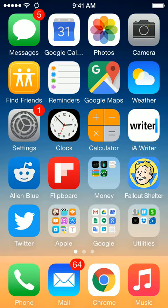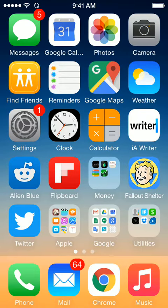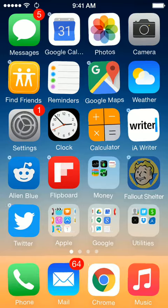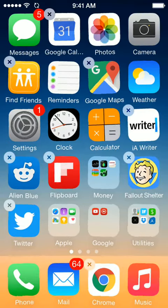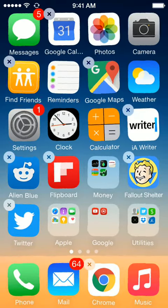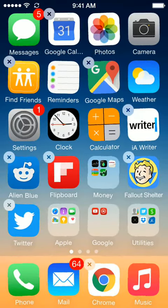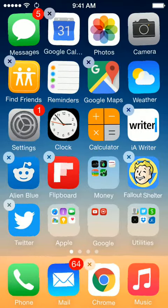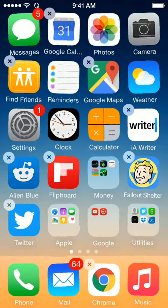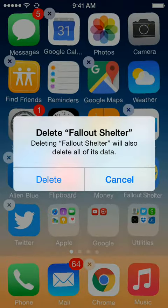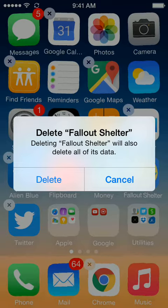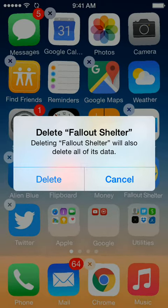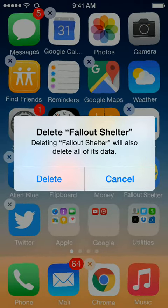So one way is to just simply press and hold down on the icon. I'm going to go for the Fallout Shelter game here. If you press and hold down, an X will appear. And if you click the X in the corner, it will ask you if you're really sure that you want to delete that app. And I'm going to go ahead and cancel because I don't really want to delete it.